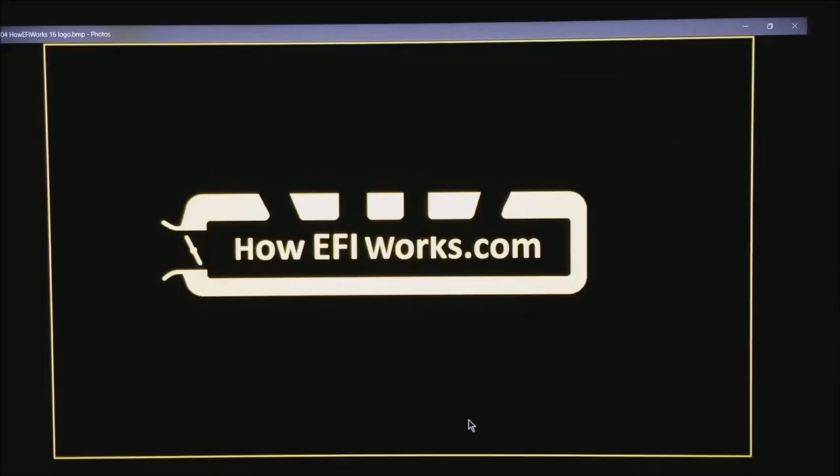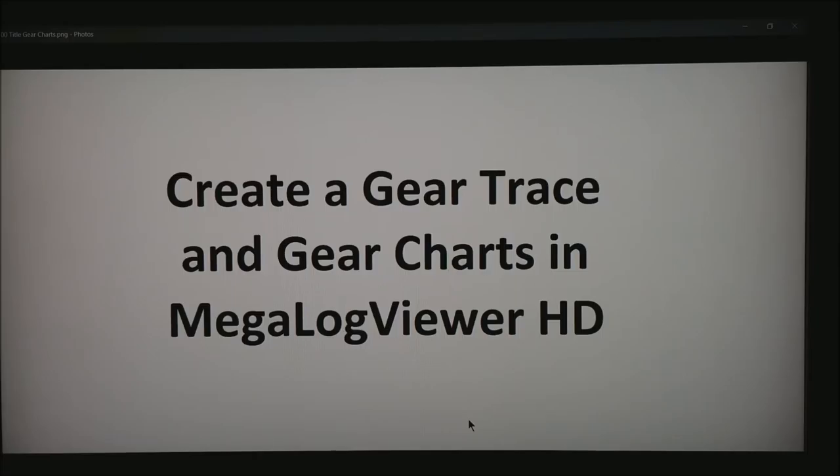This is Andy from HowEFIWorks.com. Today I want to talk about creating a gear trace and gear charts in MegalogViewer HD.